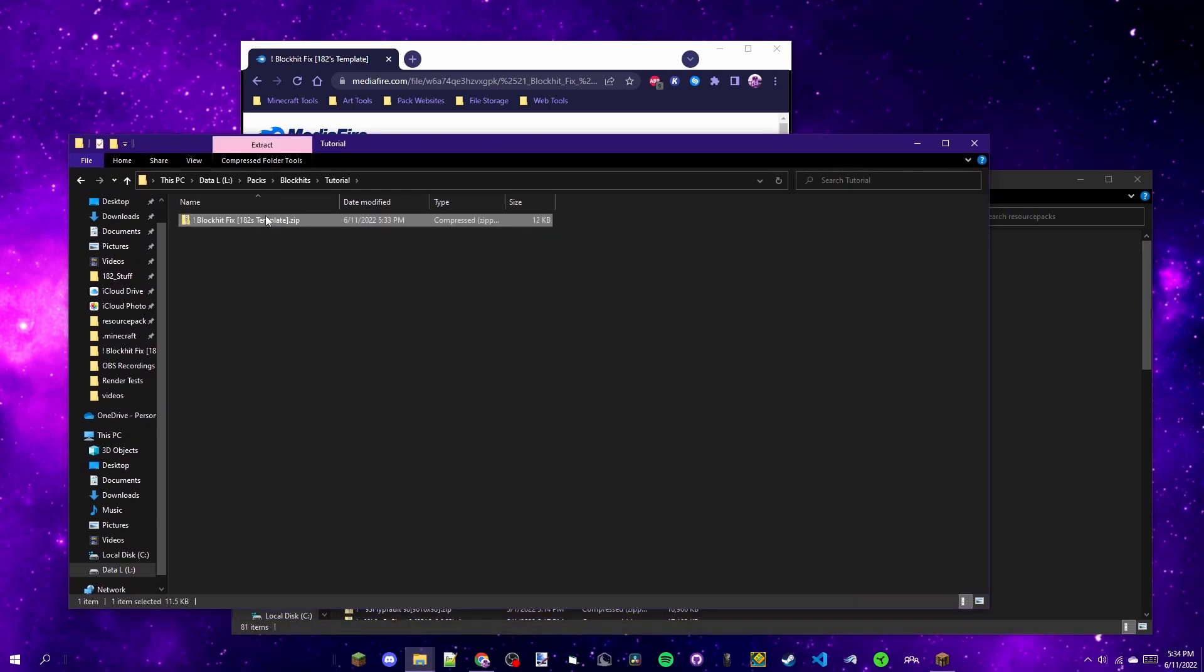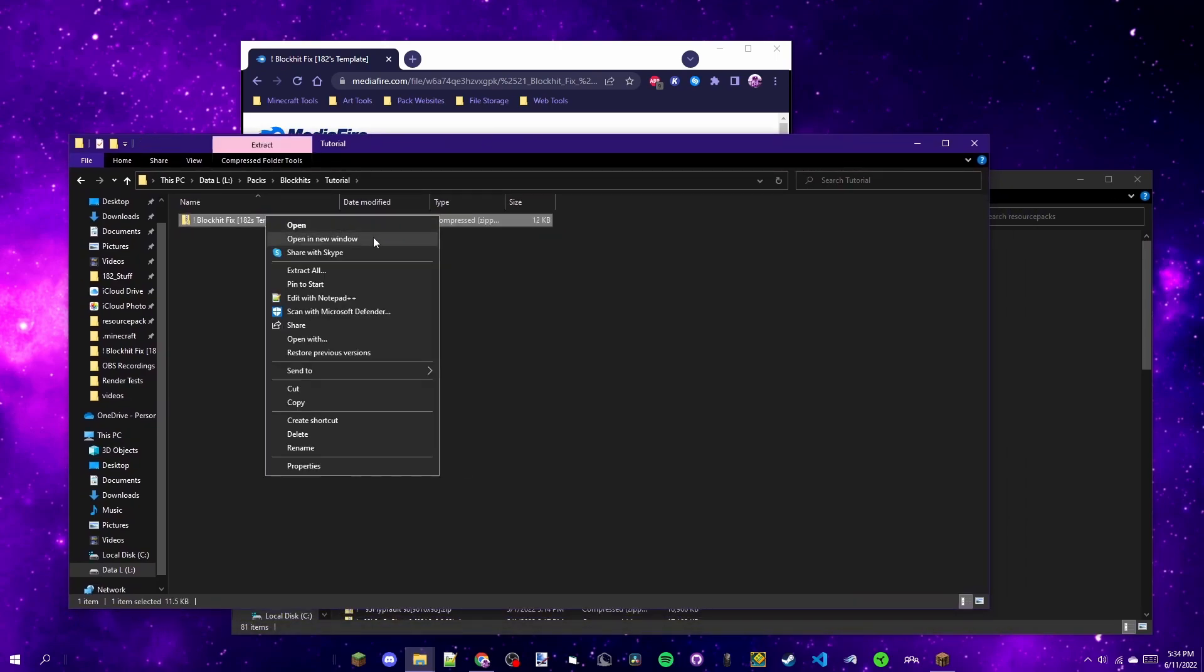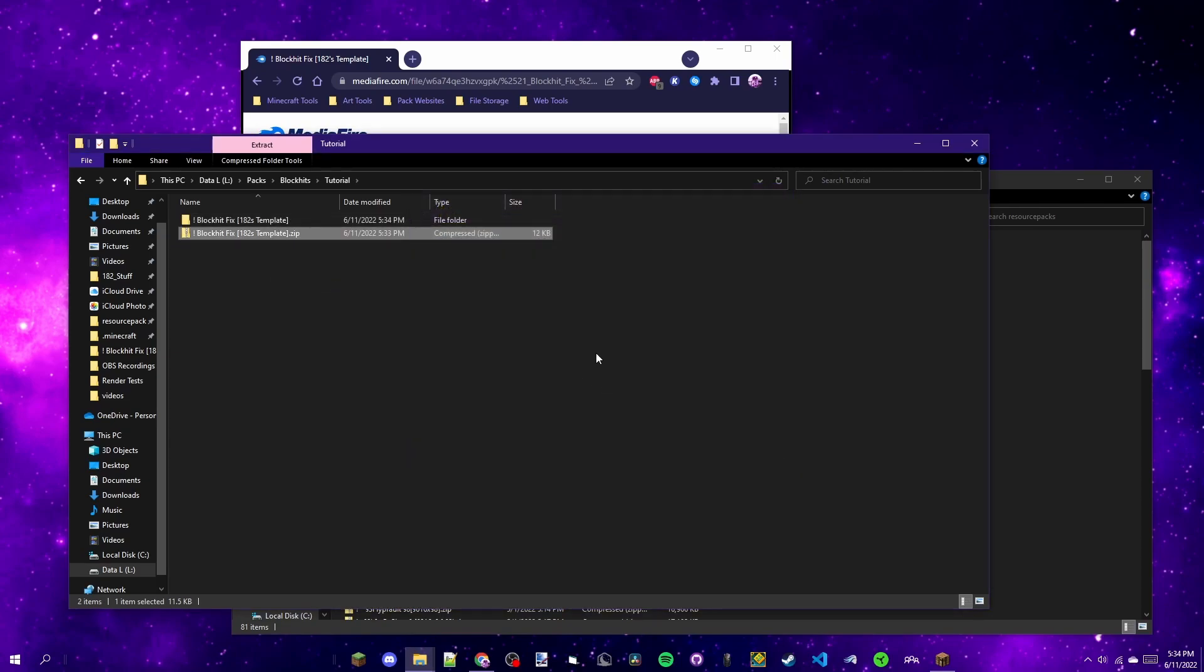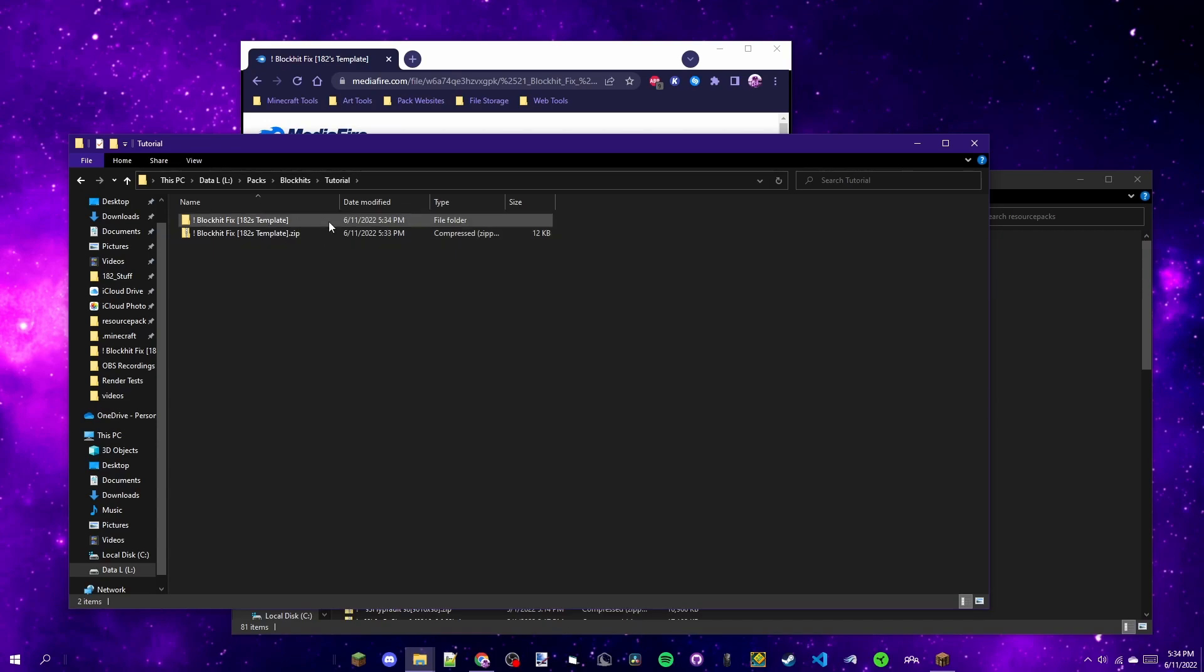After you've downloaded the pack, you're going to select it and then right-click it, click Extract All, and then you can just say Extract on this window.